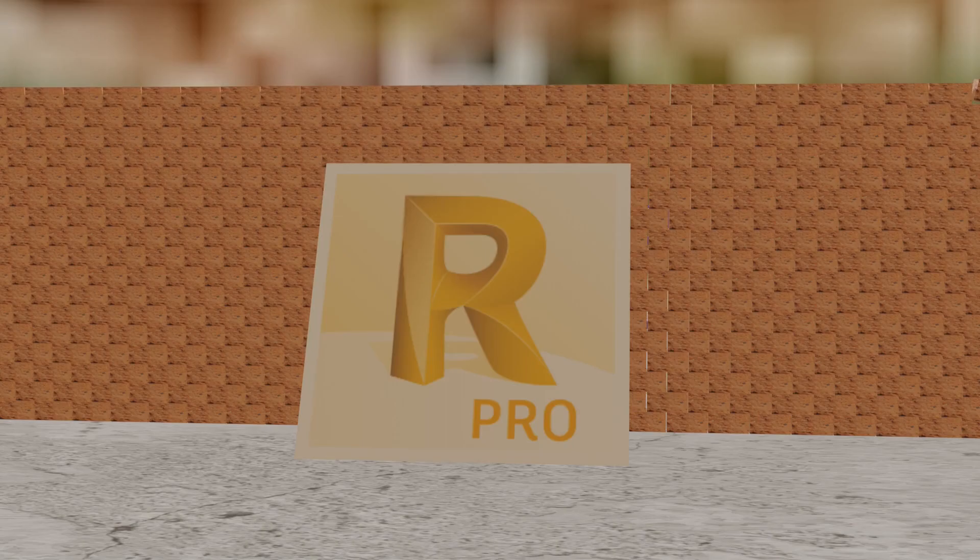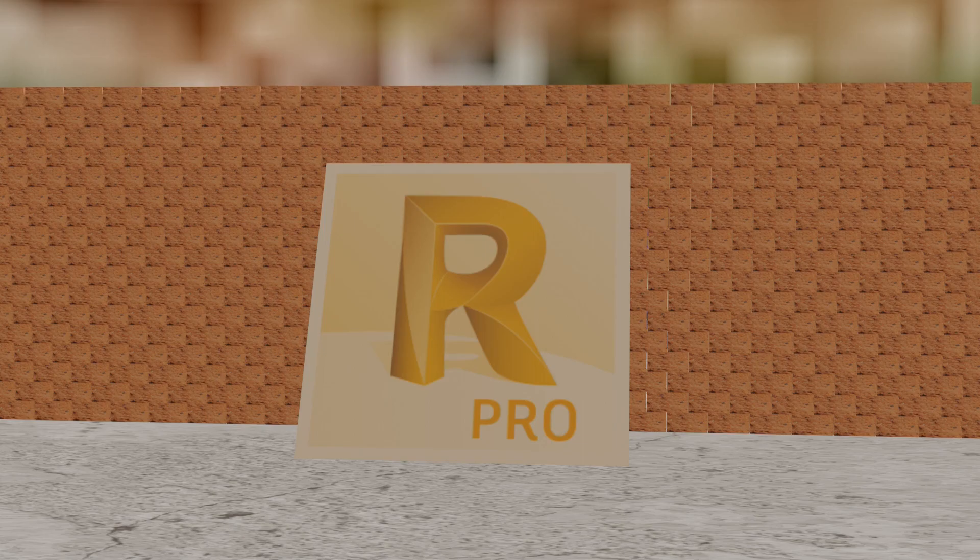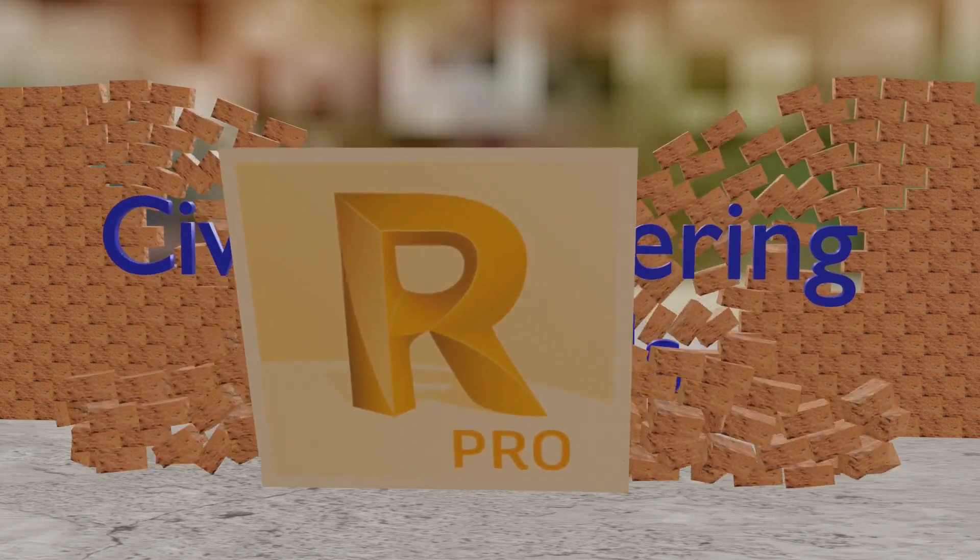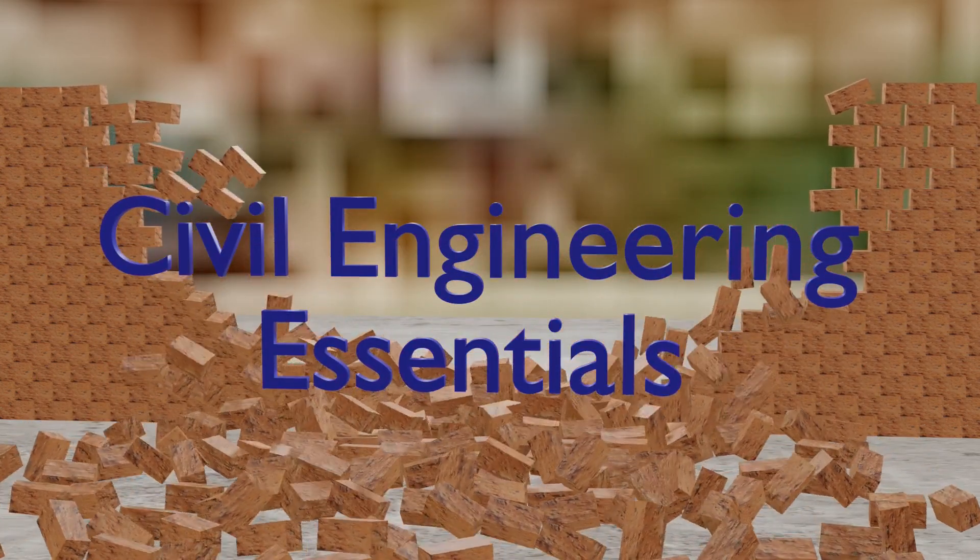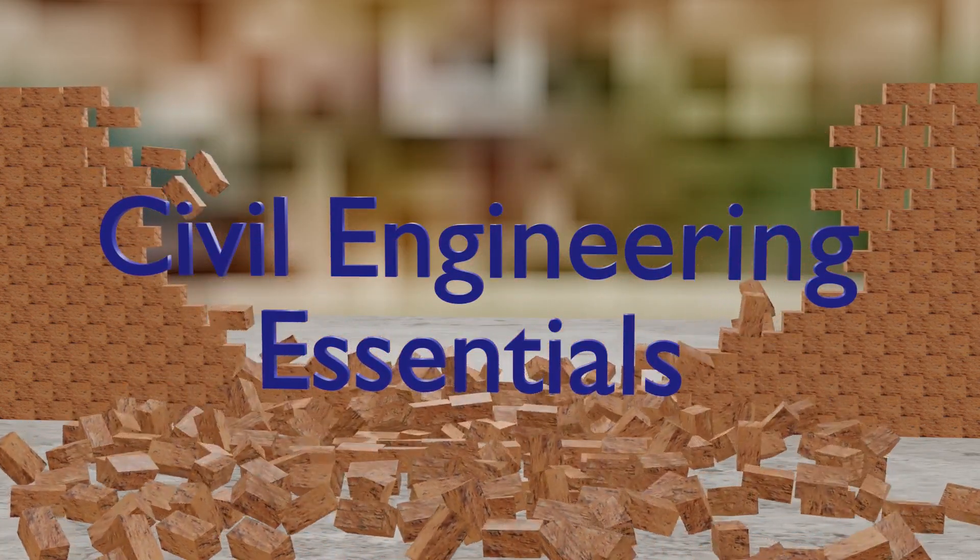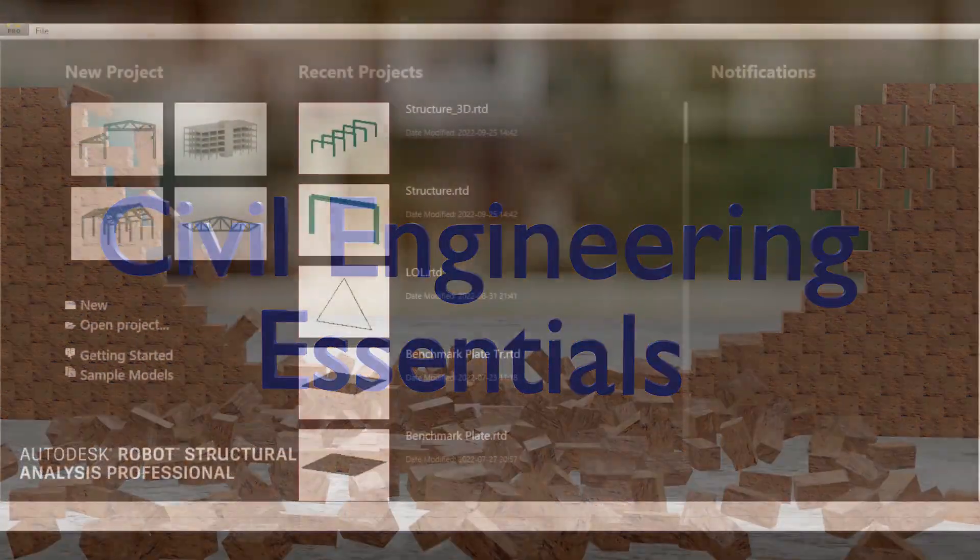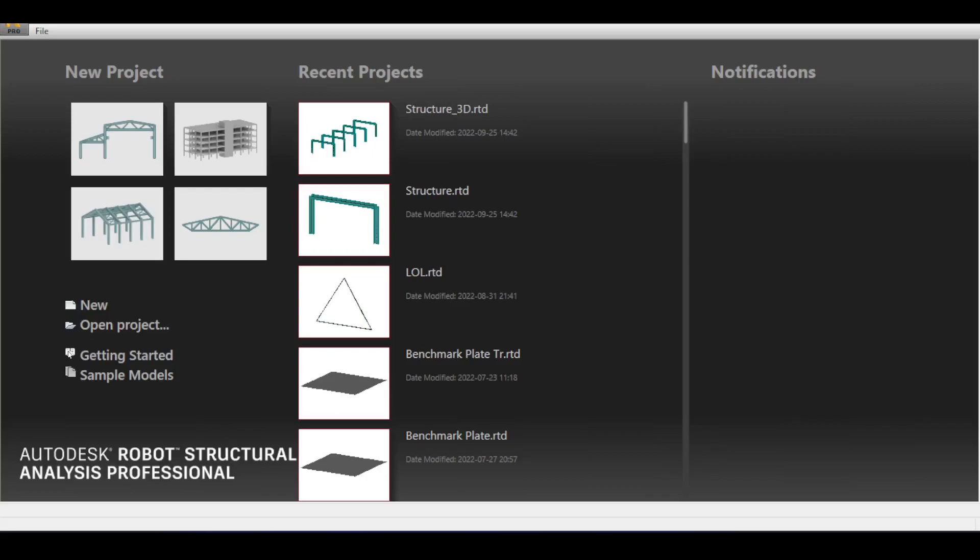Hello everyone and welcome to the Autodesk Robot Structural Analysis tutorial brought to you by the Civil Engineering Essentials channel. I hope you enjoy the video. In this video we are going to take a look at the definition of wind loads according to the ASCE code in Autodesk Robot.